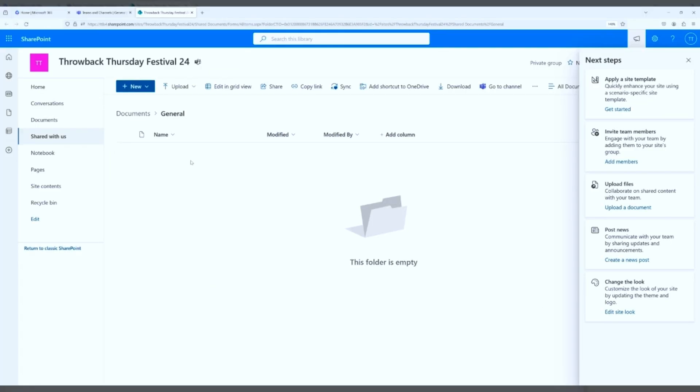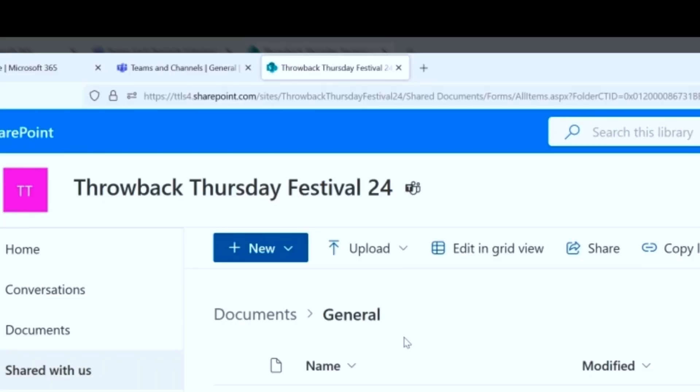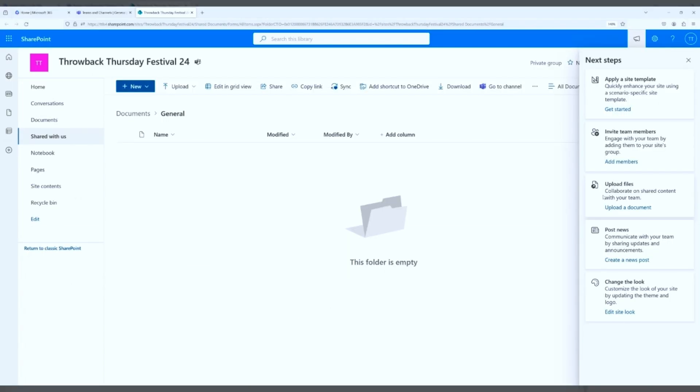So we're here. You can see Throwback Thursday Festival 24, that's the name of the site. You can see a team icon because that points us back to the Microsoft Team channel. You can see up here in the URL, Throwback Thursday Festival 24. That is the name of the site without spaces. And you have some options over here too. I'm going to close this panel.